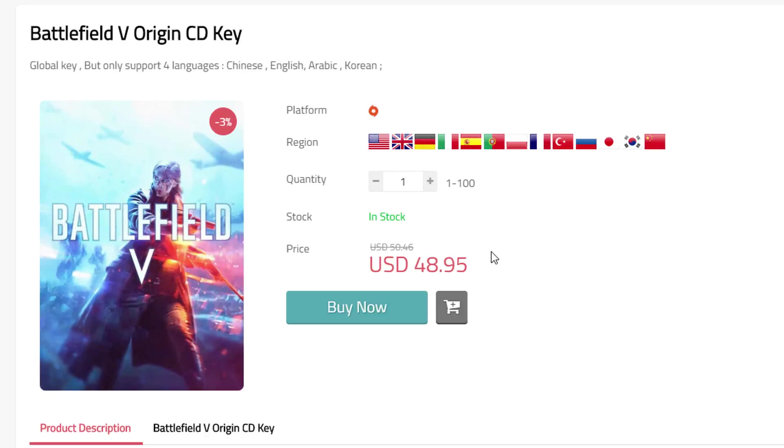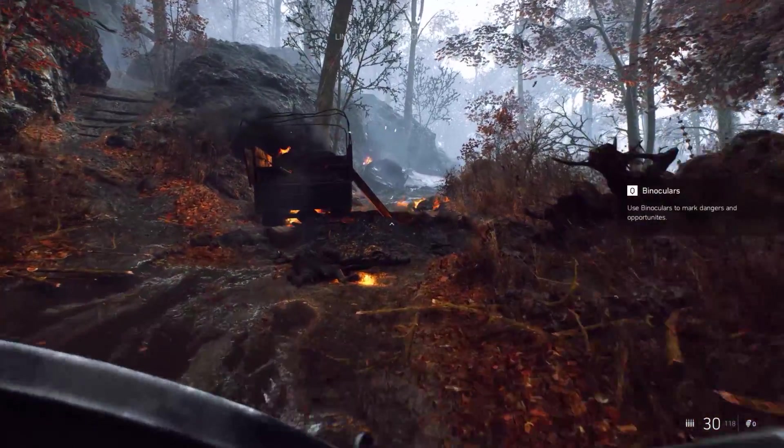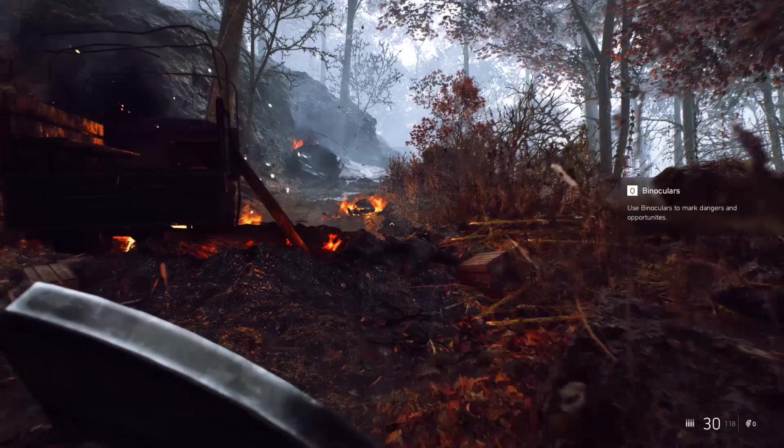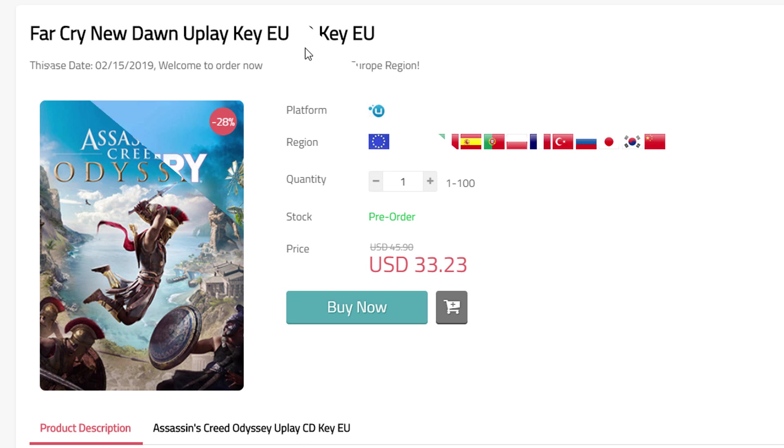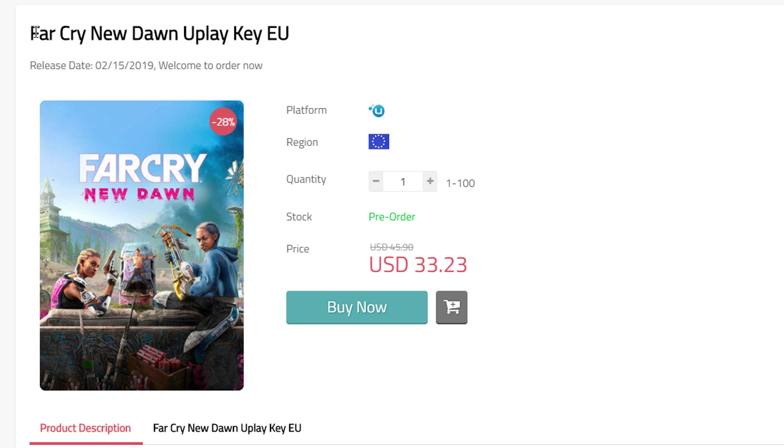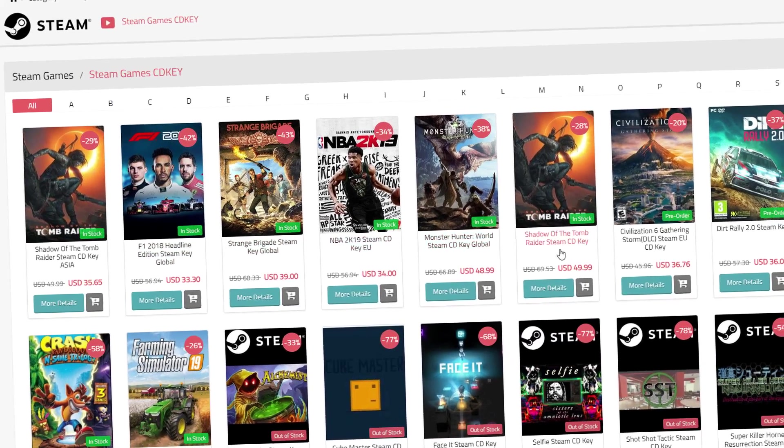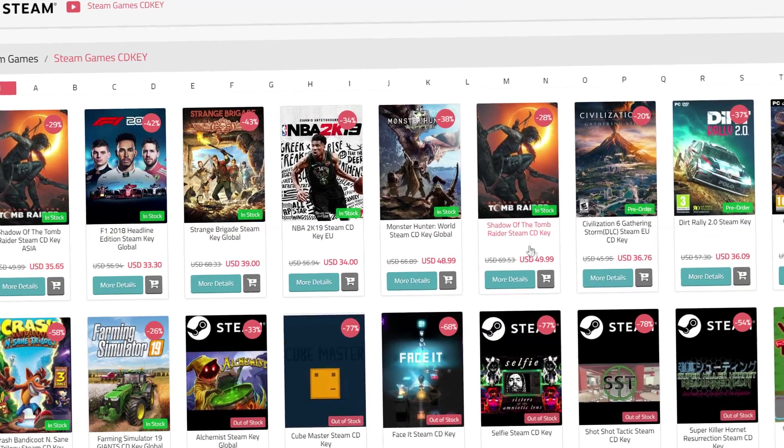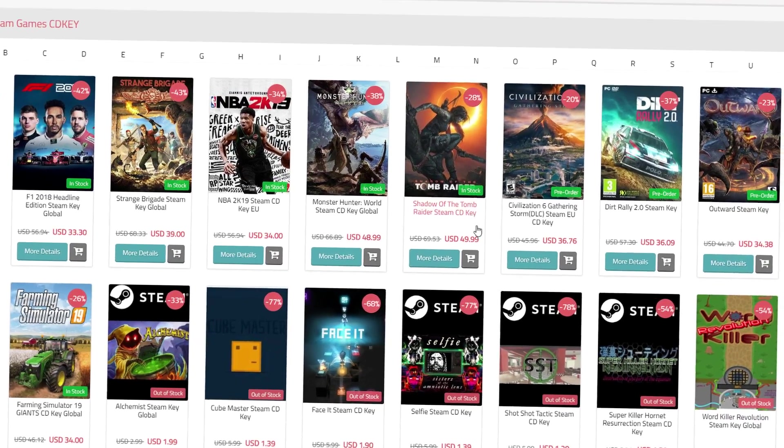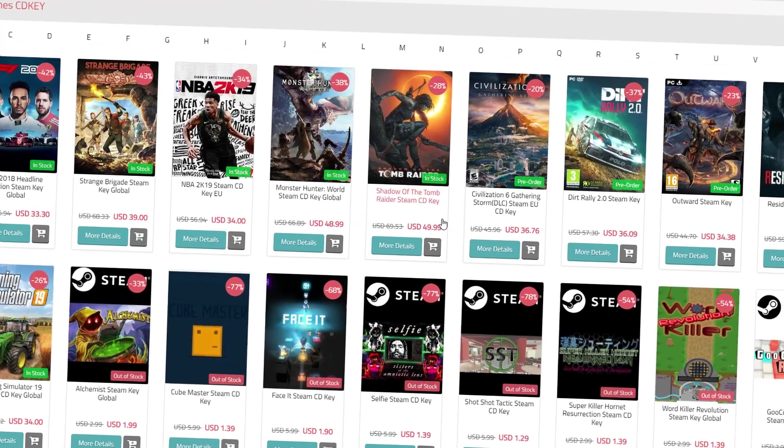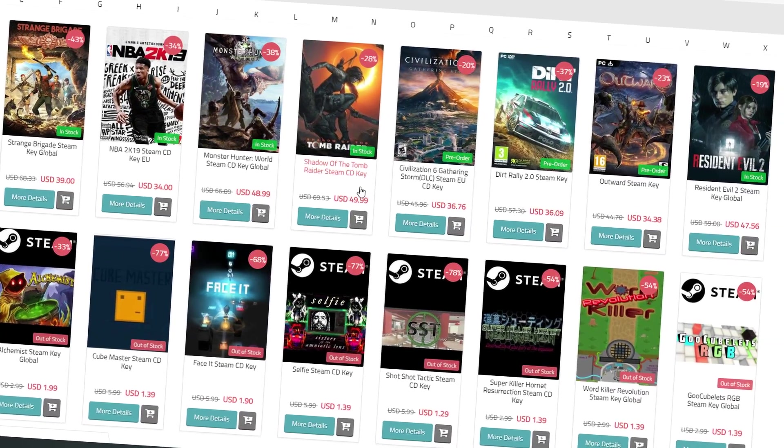Battlefield 5 is nice too, but I didn't get around to playing it yet. And a nice game title also is Assassin's Creed Odyssey as well as the brand new Far Cry New Dawn. That one I'm gonna buy today. Well, these are all deals that are way cheaper than you can get on their respective platforms such as Steam, Origin and Uplay.